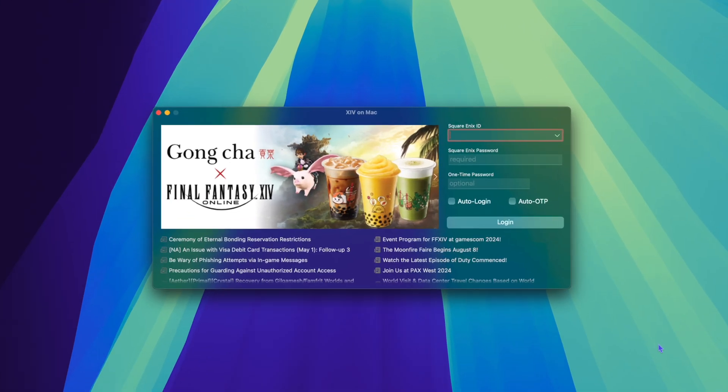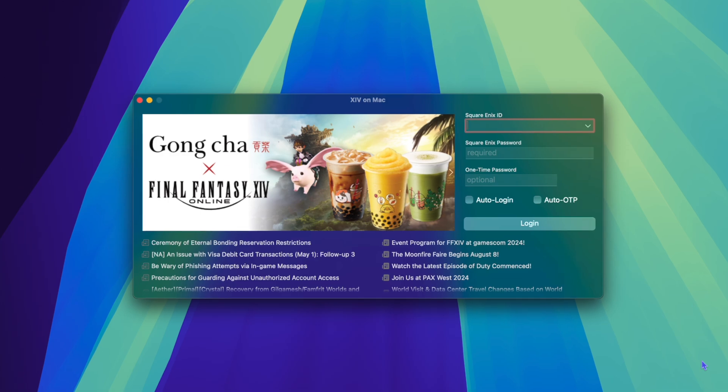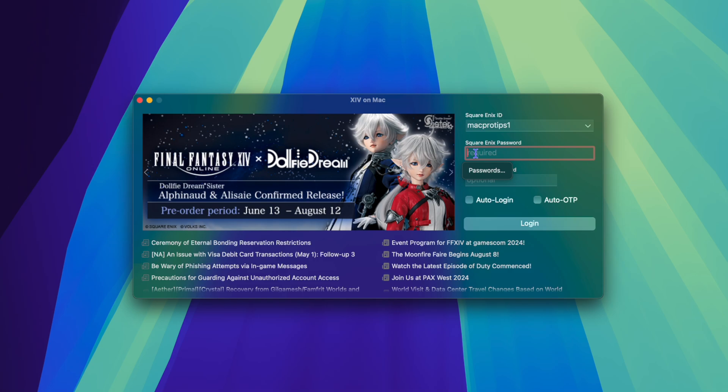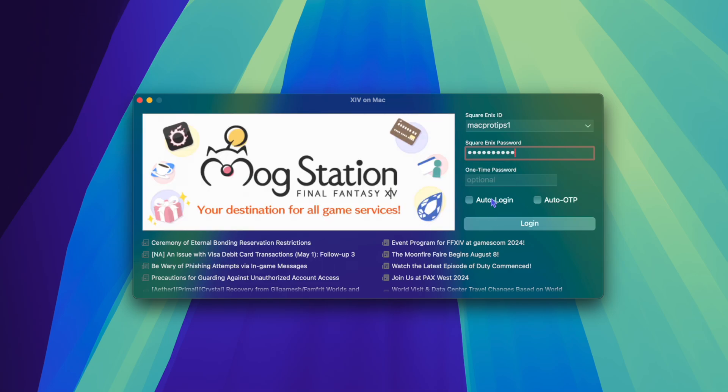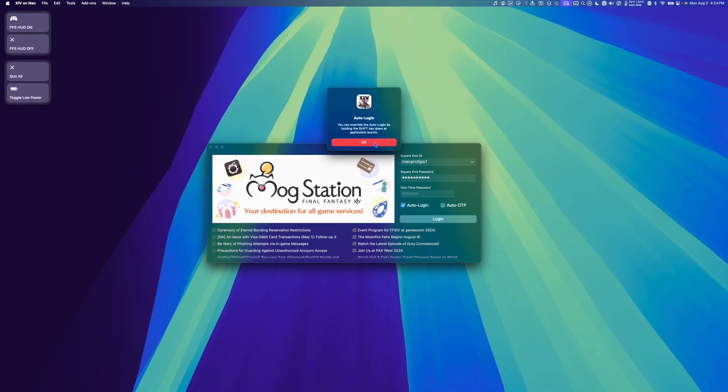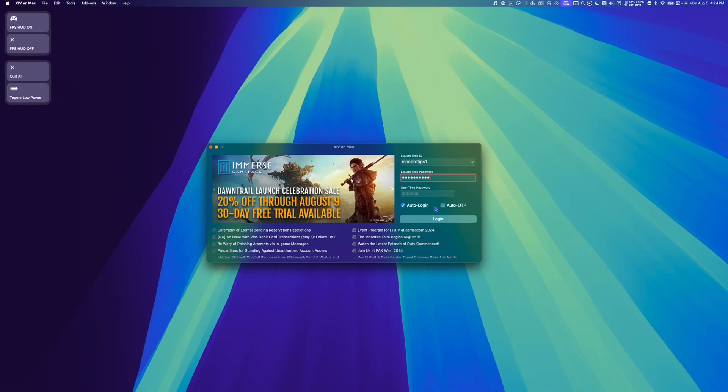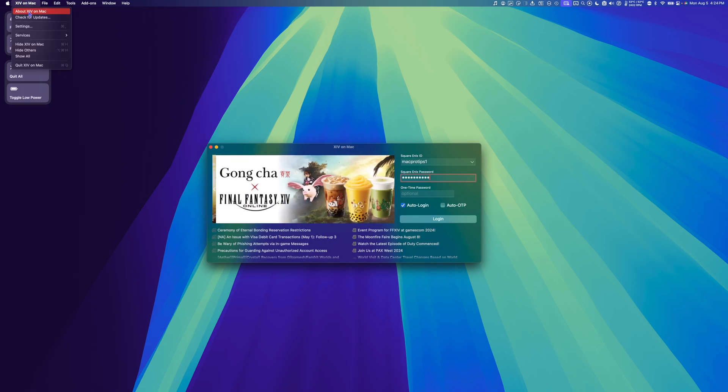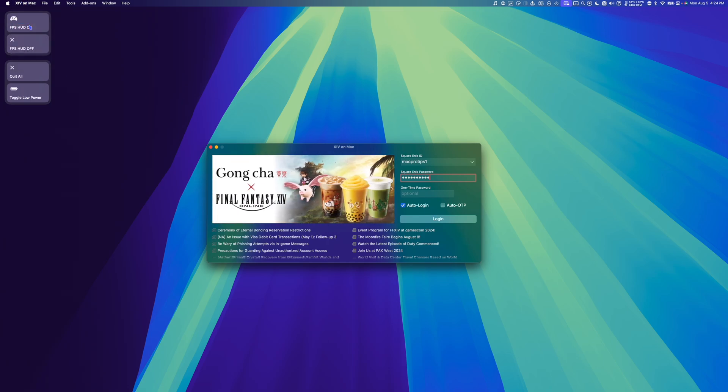Once XIV on Mac is launched, type in your Square Enix ID and password. Select Auto Login. And before clicking Login, we can go to XIV on Mac in the menu bar and select Settings.